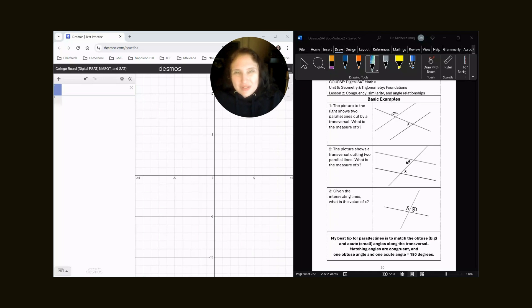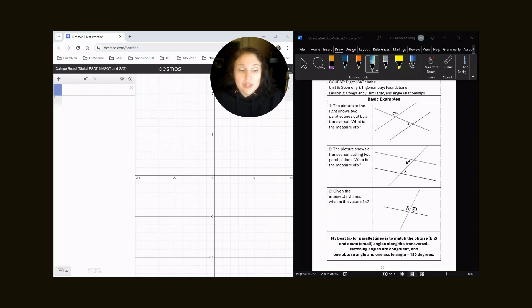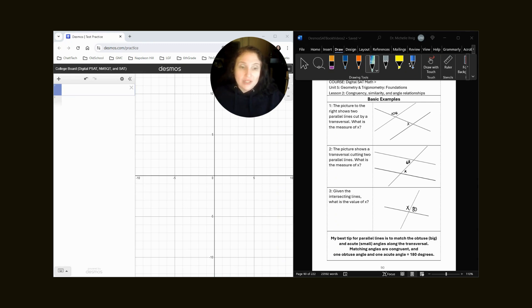We're not going to use the Desmos calculator too much for this video. Let's look at my tip before we start. My best tip for parallel lines is to match the obtuse, or big, and acute, or small, angles along the transversal. Matching angles are congruent, and one obtuse angle plus one acute angle equals 180 degrees.